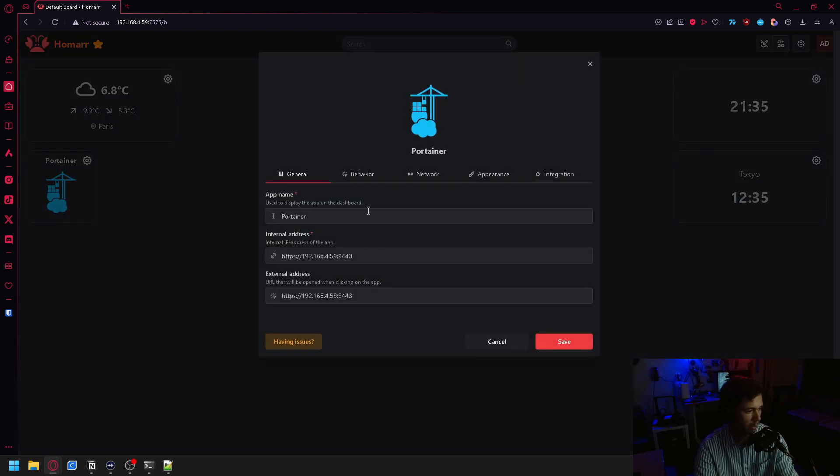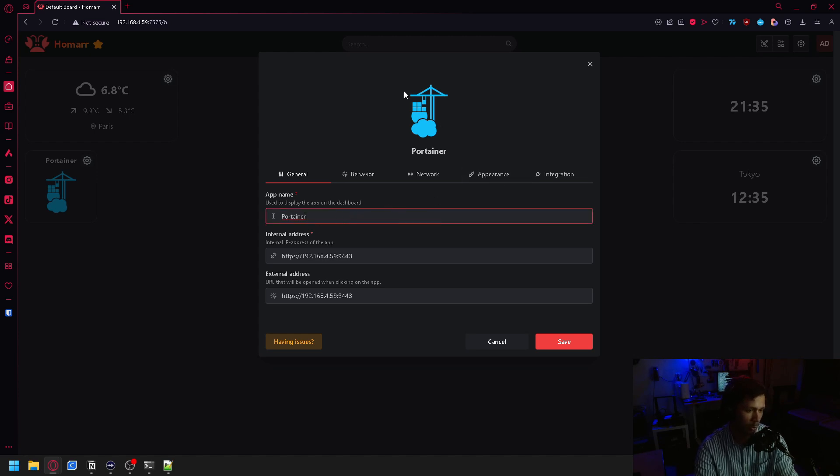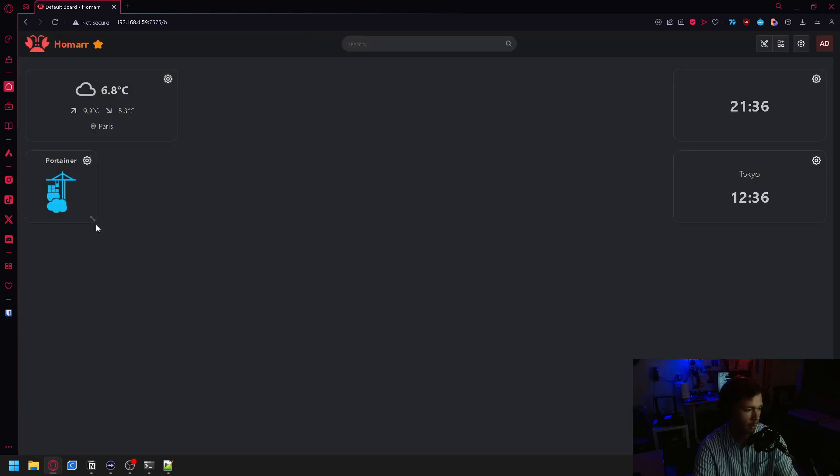Another really cool thing that you might have noticed whenever you were in here is that whenever you type in the name of the app, it will automatically try and pull the icon for it.